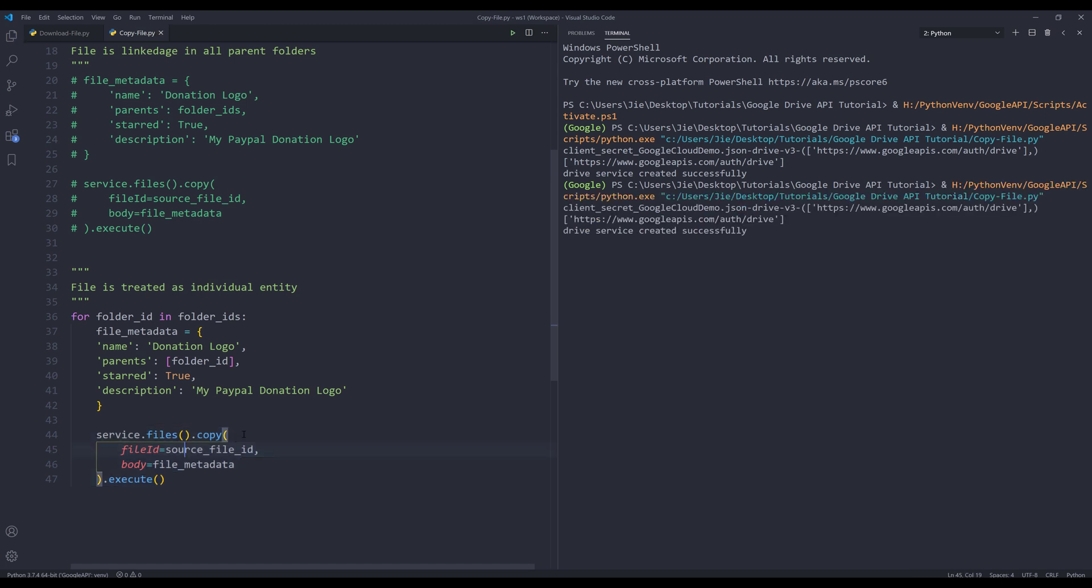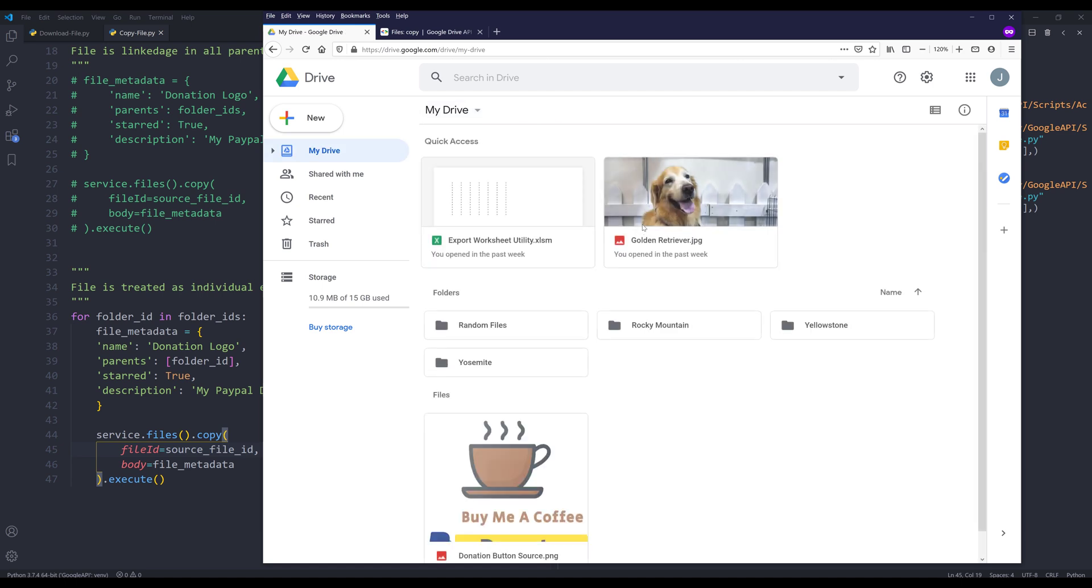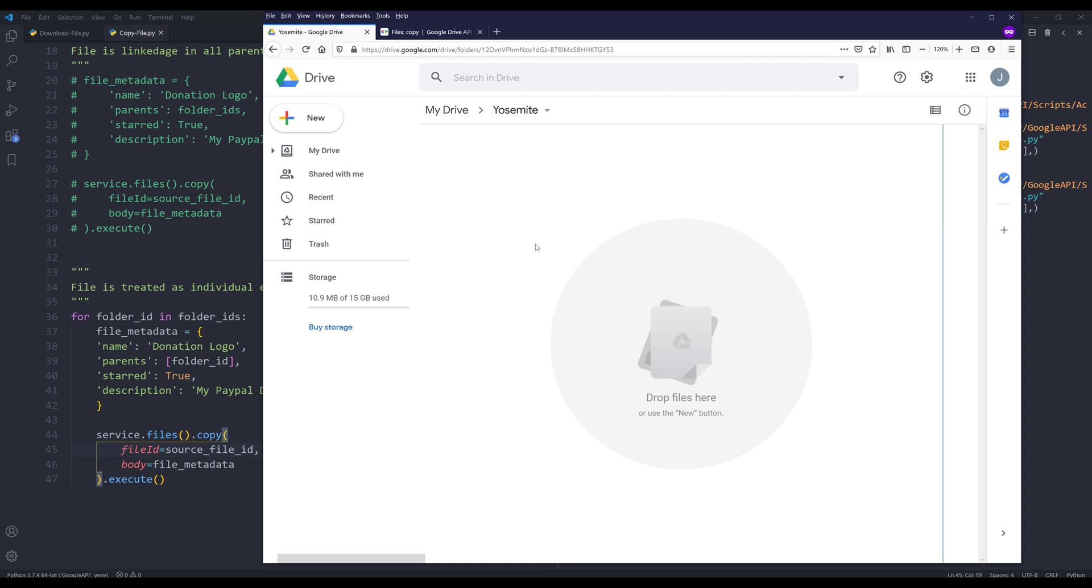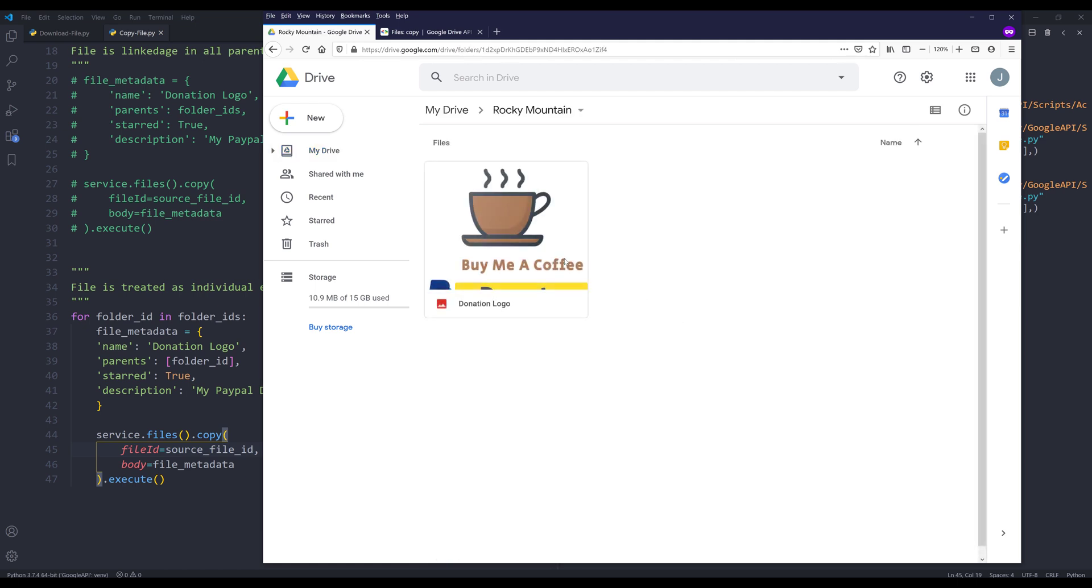Now if I run the script, this time if I go back to my folders, let's start with Yosemite first. If I delete this image and go back to my main drive, if I go into the Rocky Mountain folder, this time the image file is not removed.